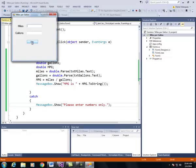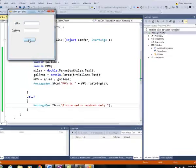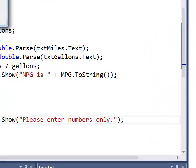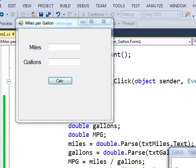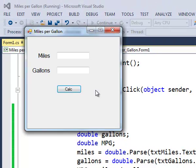So if I click the calc button, see, please enter numbers only. So the exception handling is working.